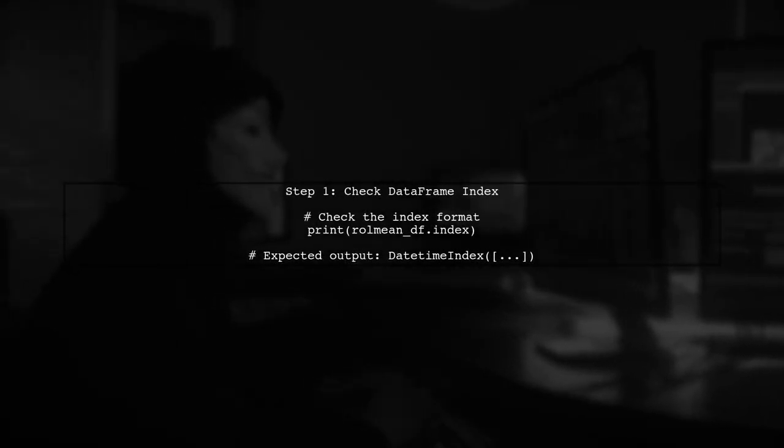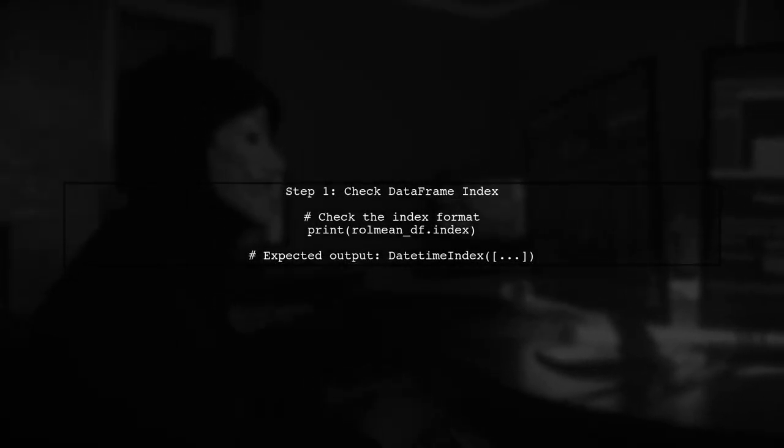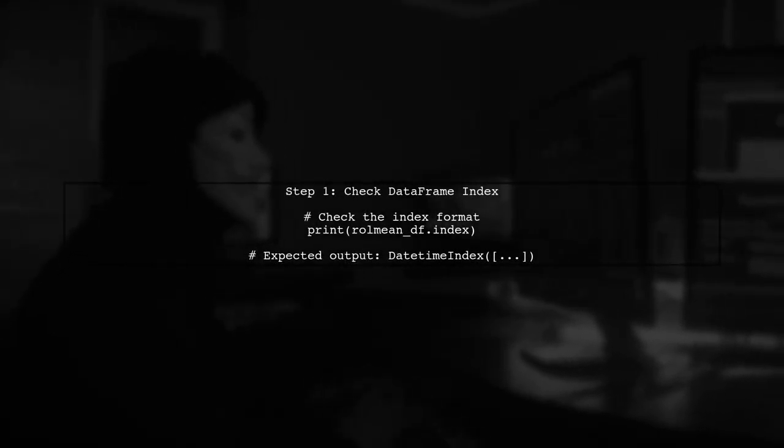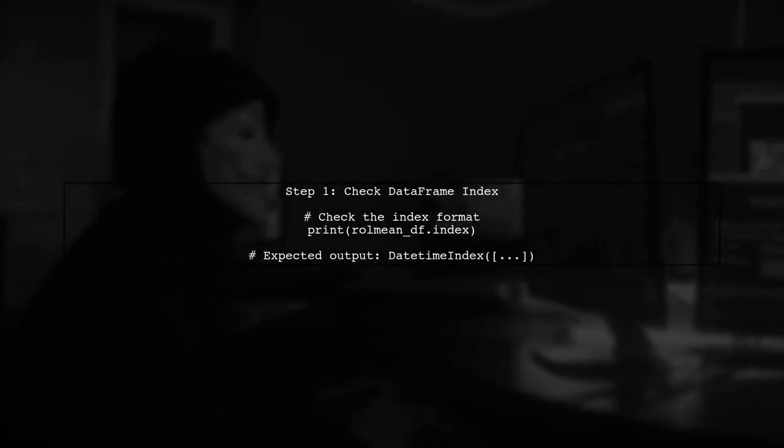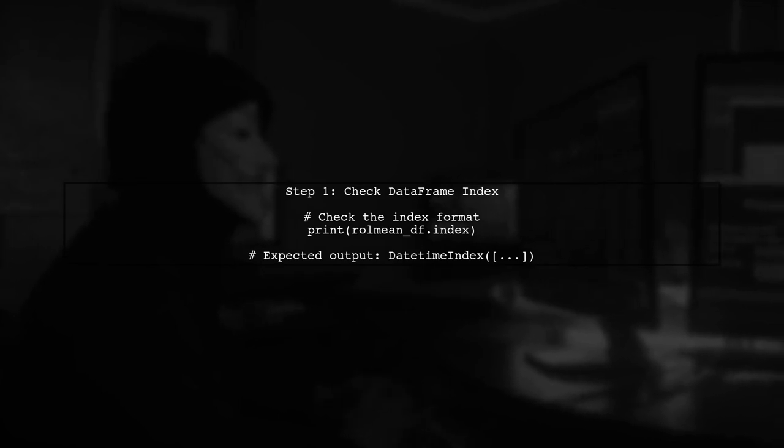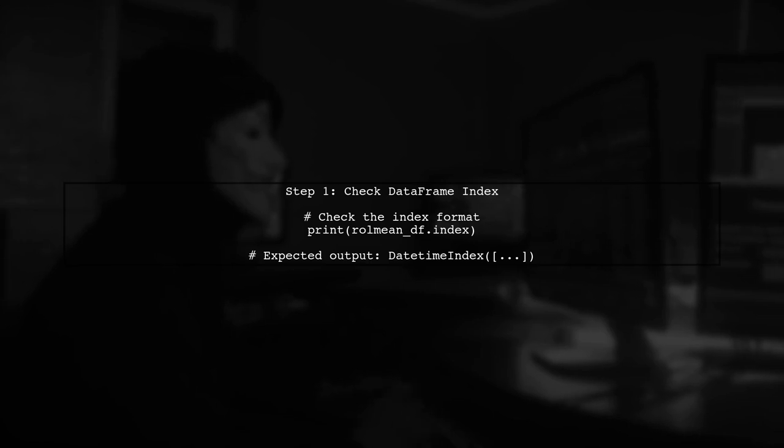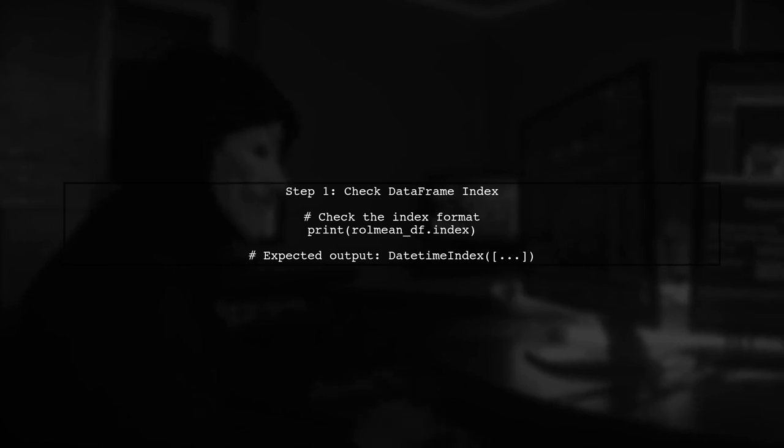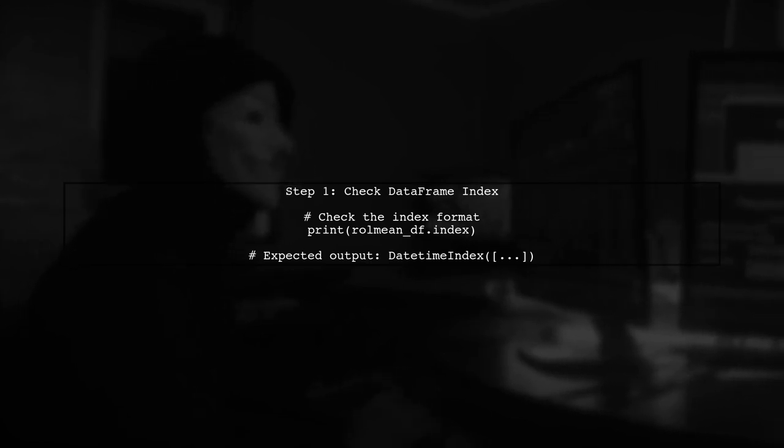The error message indicates that the start date provided is not recognized as a valid date in the context of your data. Let's first check the format of the index in your data frame.